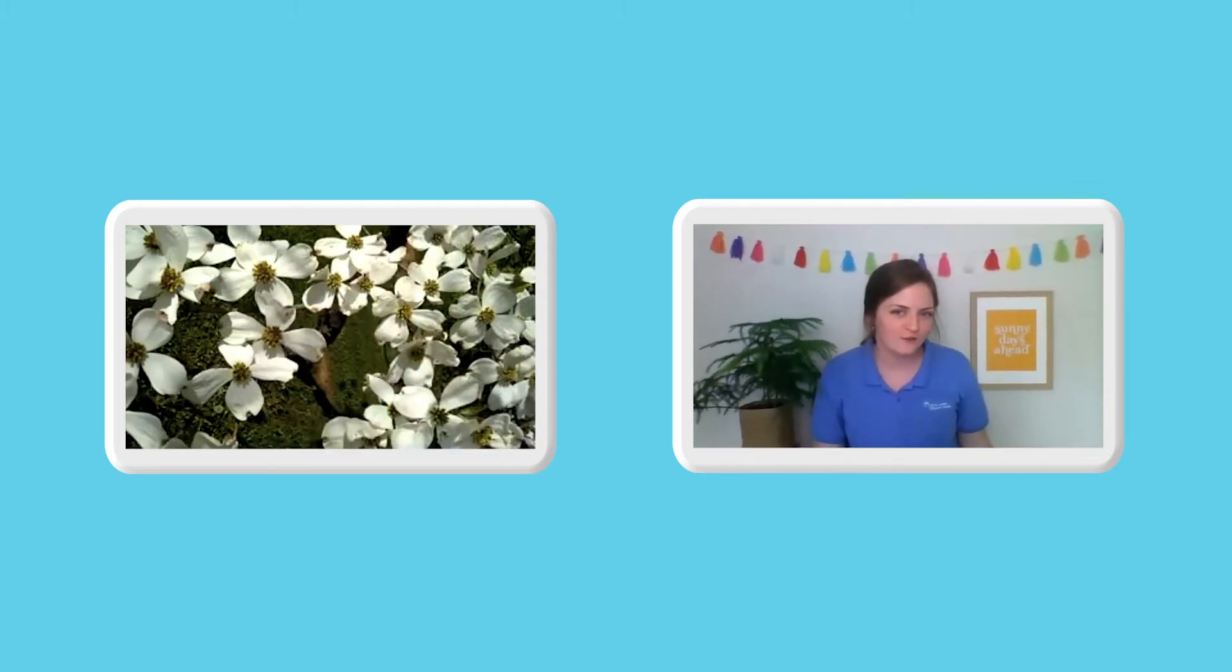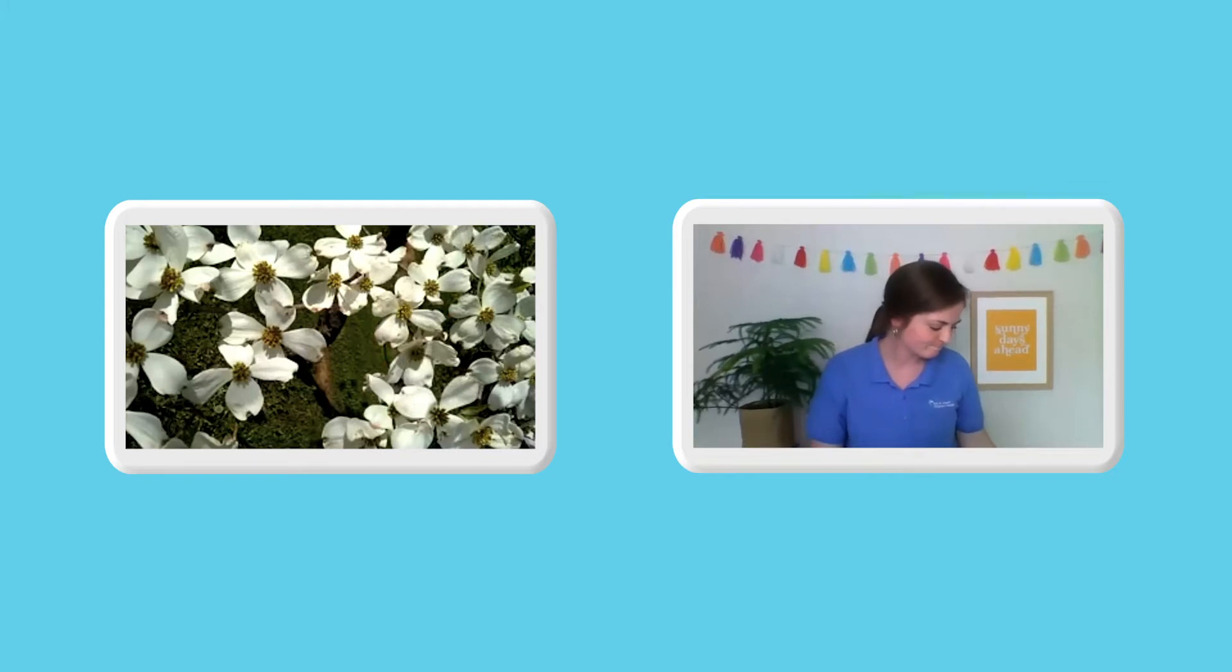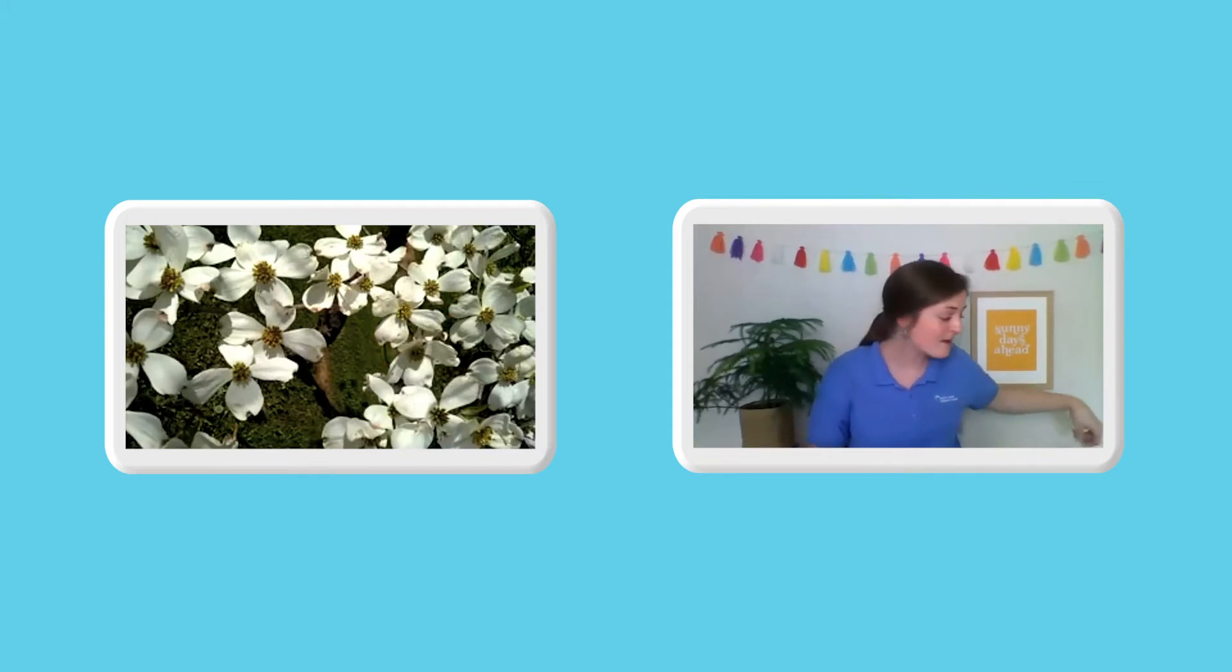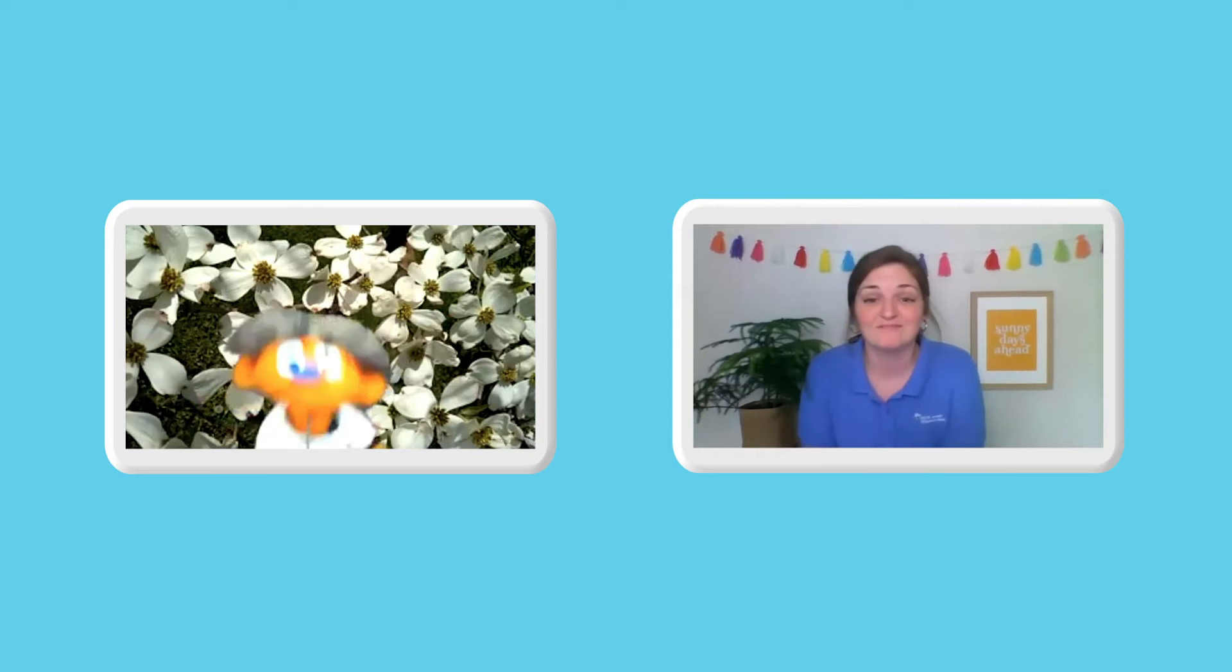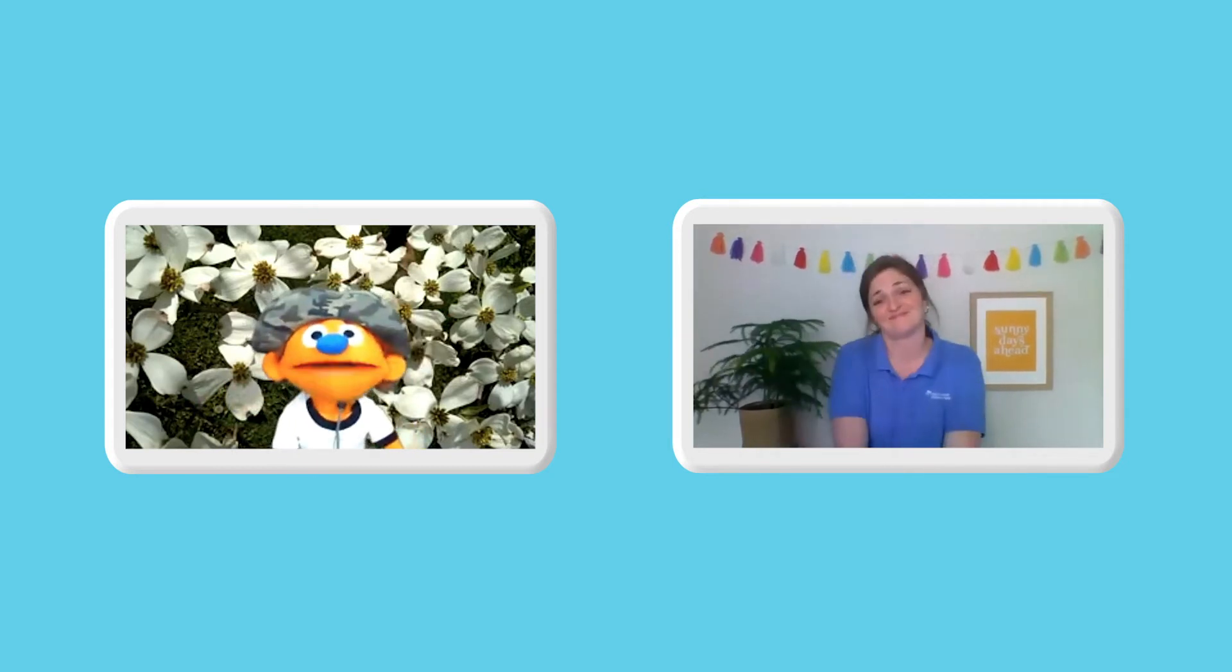Hank, do you know what I realized when I was looking for things? Oh, what'd you realize? I realized that my favorite place to be is outside. Oh, I love going outside! Yeah, it's a lot of fun! It's so much fun! And did you know that it's not only fun to go outside and be in nature, but it's also super good for us, too?